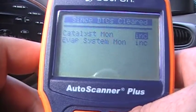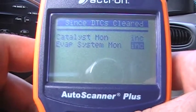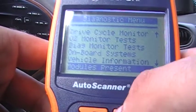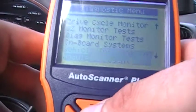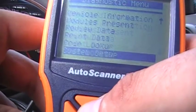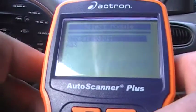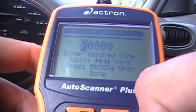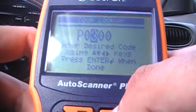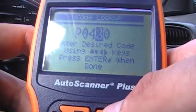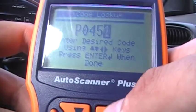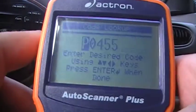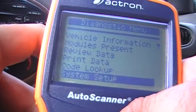Dry cycle monitor: catalyst is incomplete and EVAP is incomplete — the auto monitor test doesn't want to run. On-board systems and vehicle information is only available on 2000 and up models. Present and review data, print data, code lookup — that's a good feature too. If you have a code just put it in: for example P0455 — gross leak, big leak. System setup and that's it.